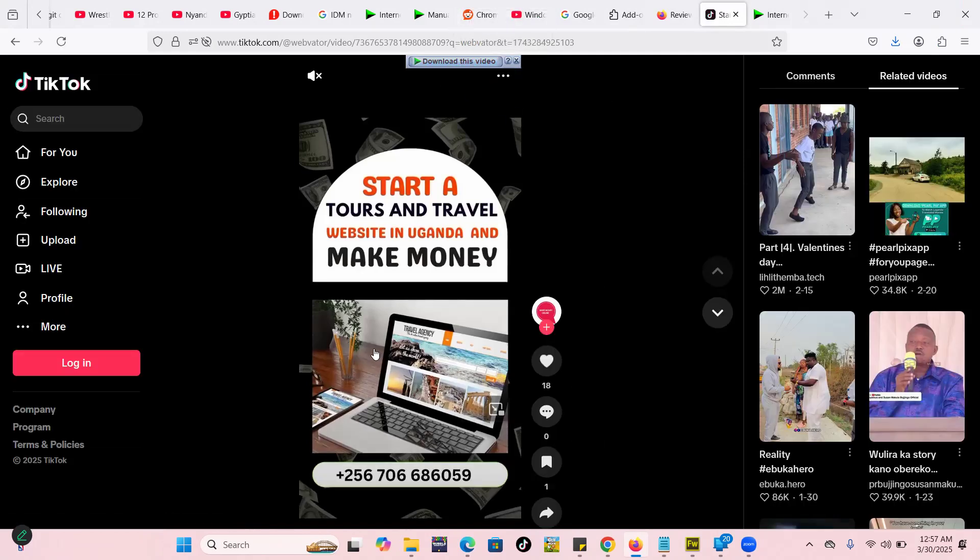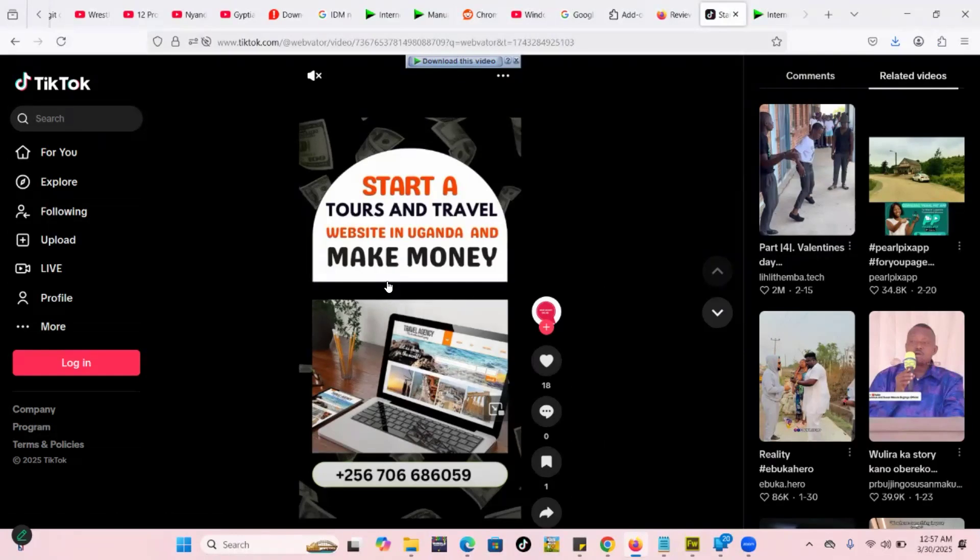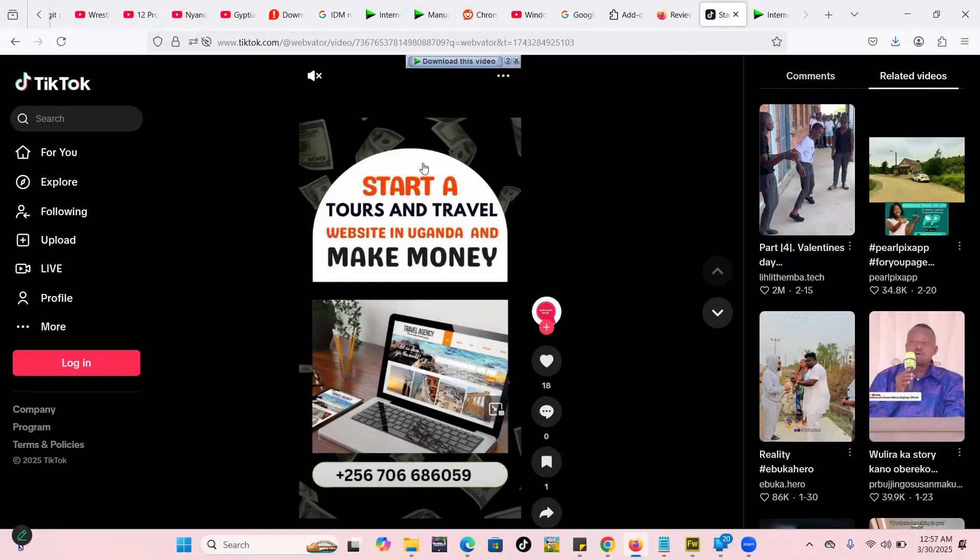So that is it guys. Mine it's back here. I can easily click on download this video button, download this video, then I download it. Make sure that the videos you're downloading you have permission to do them.